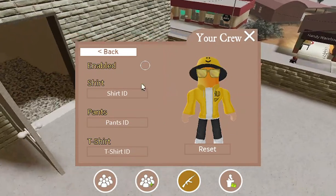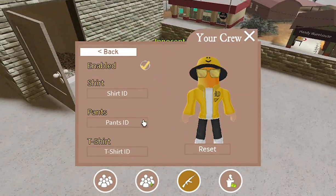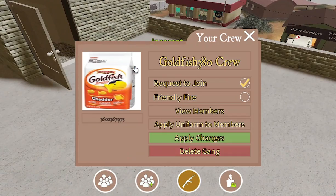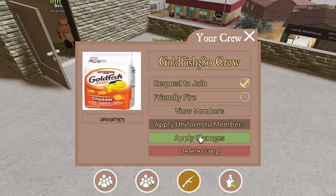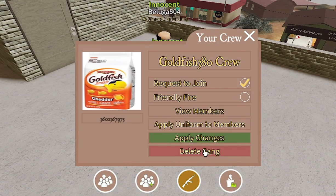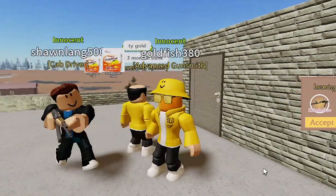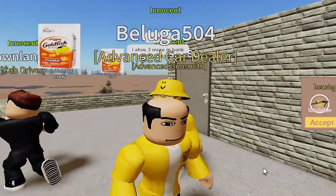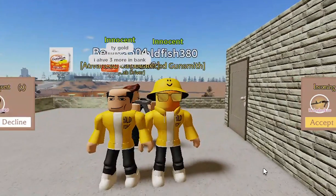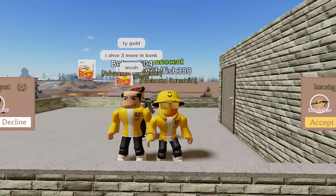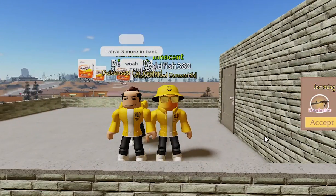Another feature is the uniform for members. It allows you to customize what the gang members wear. If you want them to wear what you're wearing, just click Enable then Apply Changes. If not, copy and paste clothing IDs from Roblox. Now everyone who joins my gang will have my drip.